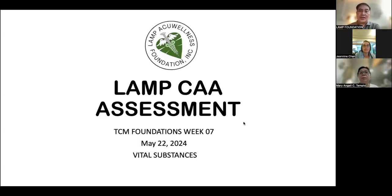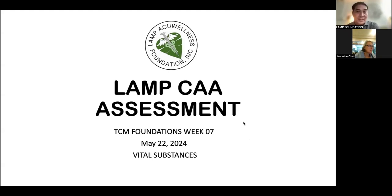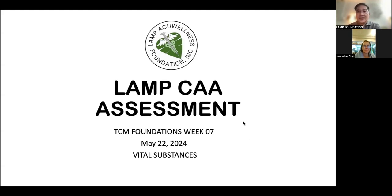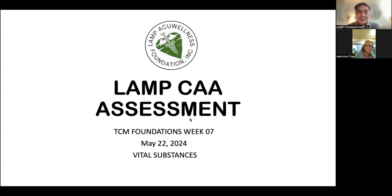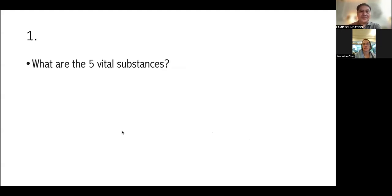Hello, everyone. Welcome to another episode of our review on foundations, CZM foundations. This time we focus on vital substances, and we are still in the process of assessing our CAA aspirants. So without further ado, we would like to proceed with the first one, Dr. Janine Chan. Good evening.